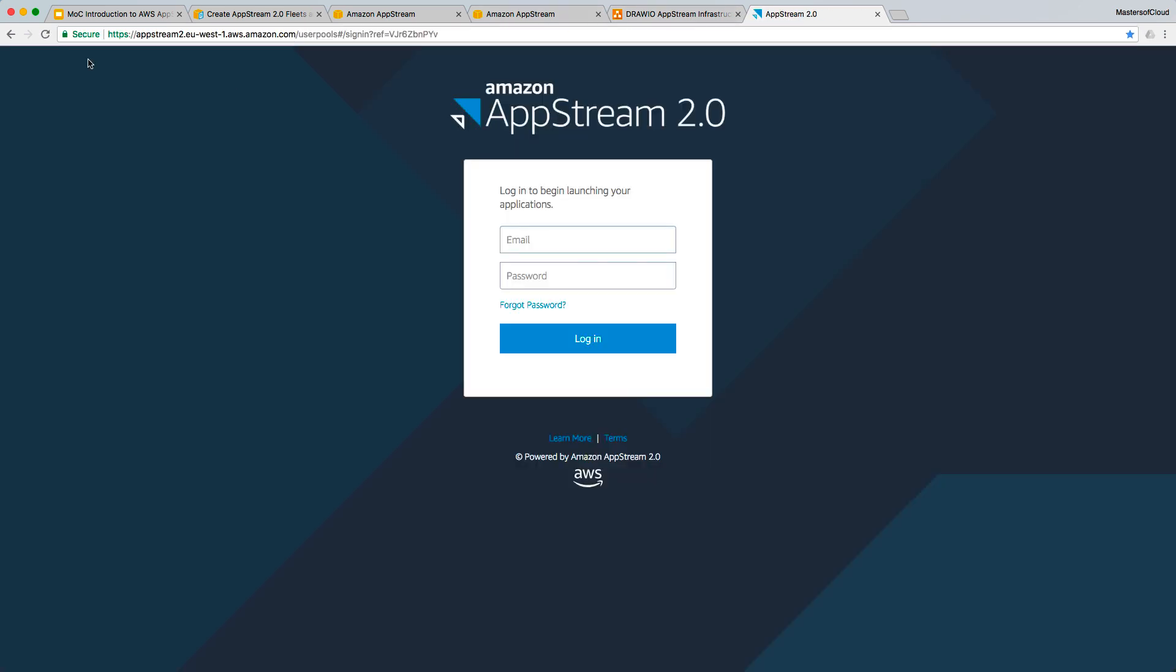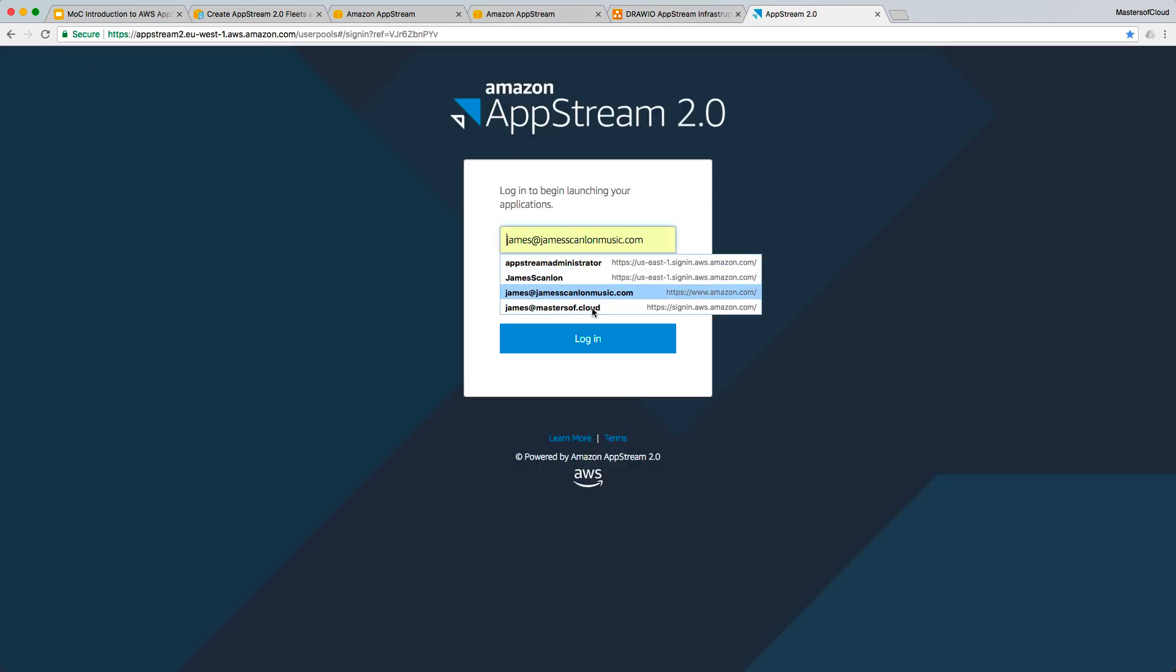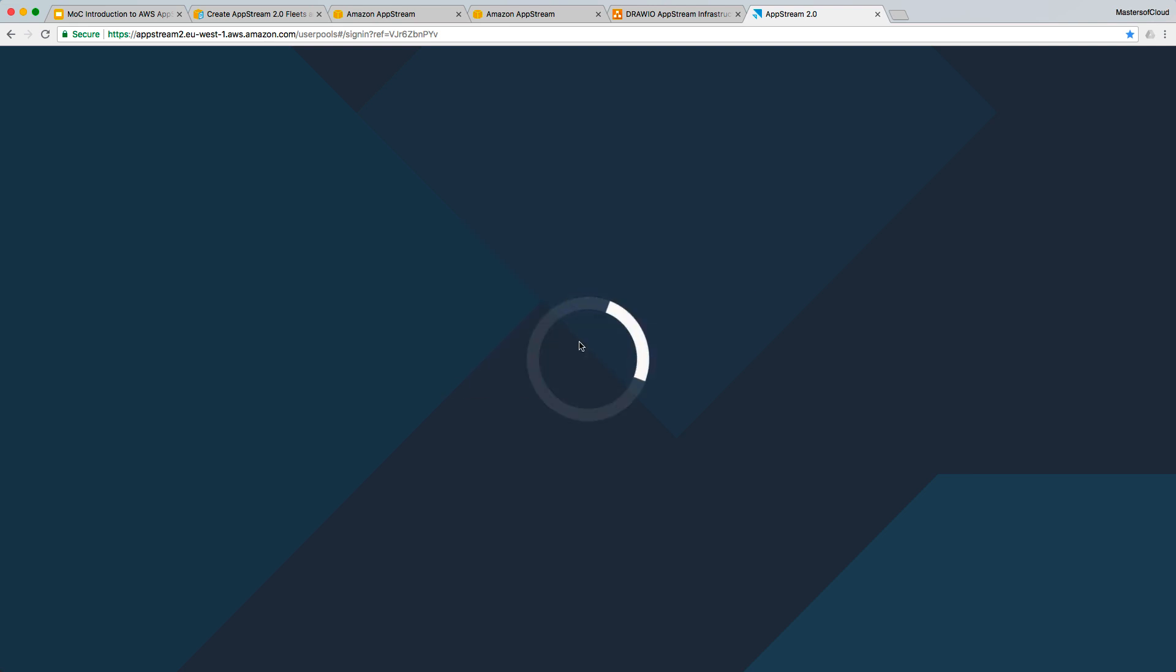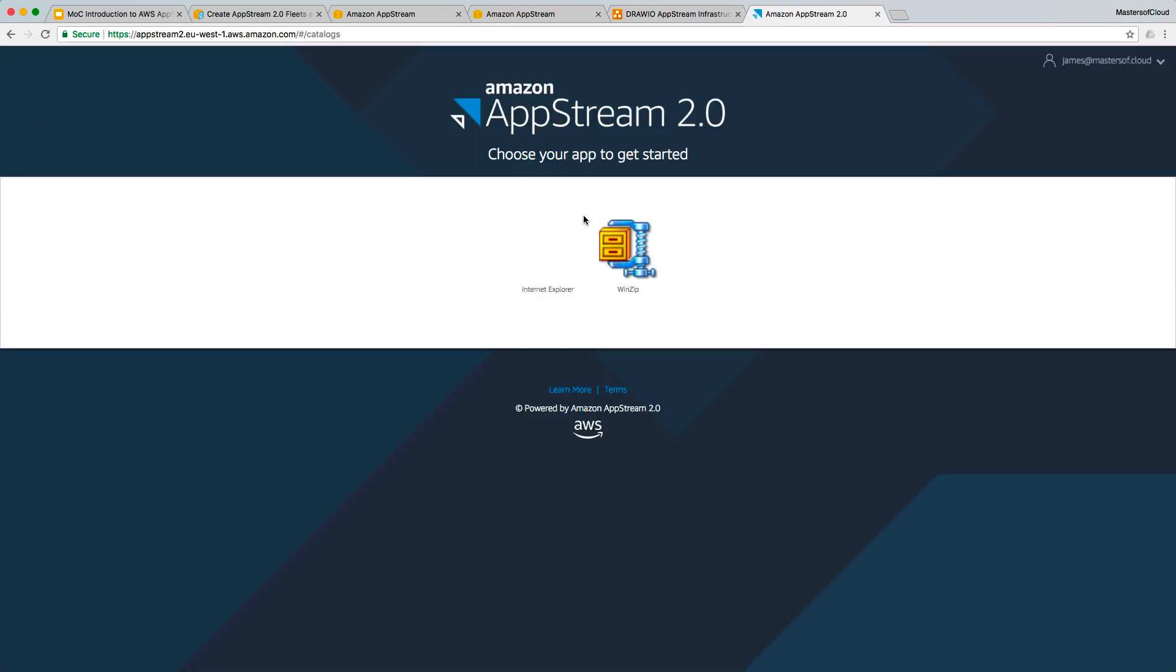If I go to my AWS AppStream access, I can log in as my user account and there we go. You can see I've got the link, so I now no longer get a message that there isn't any stack assigned or no resources available. And there's the two applications that have been exposed within the image that are available to me.